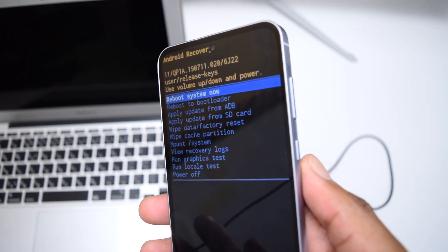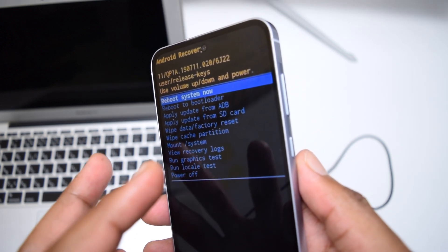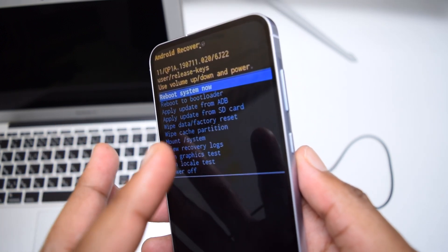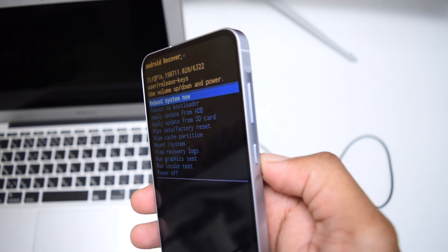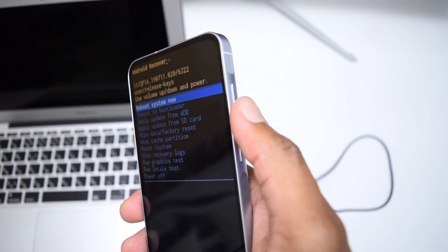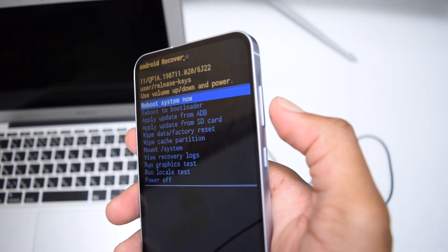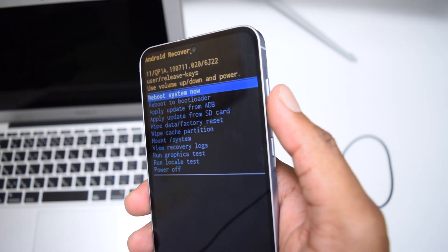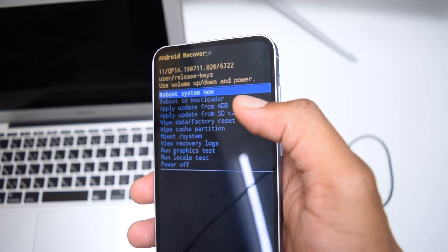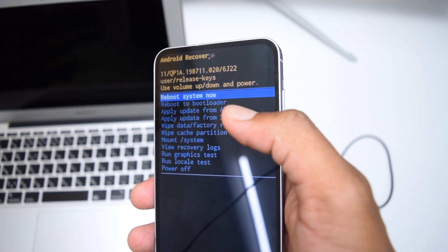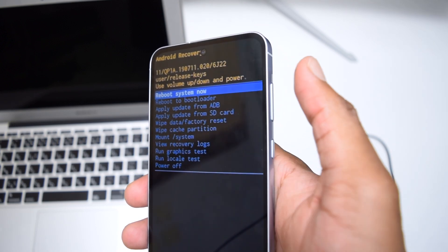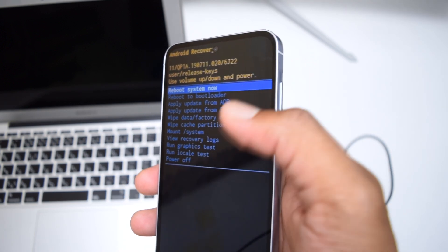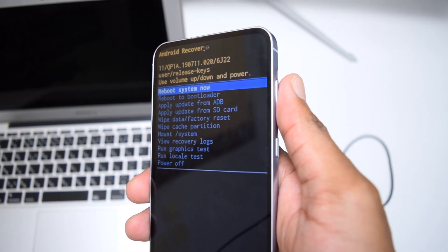Over here, in order to navigate, your touch will not work. You need to use the volume up or down keys. Tapping on down you'll be going down in the menu to select the options, and volume up to go up.